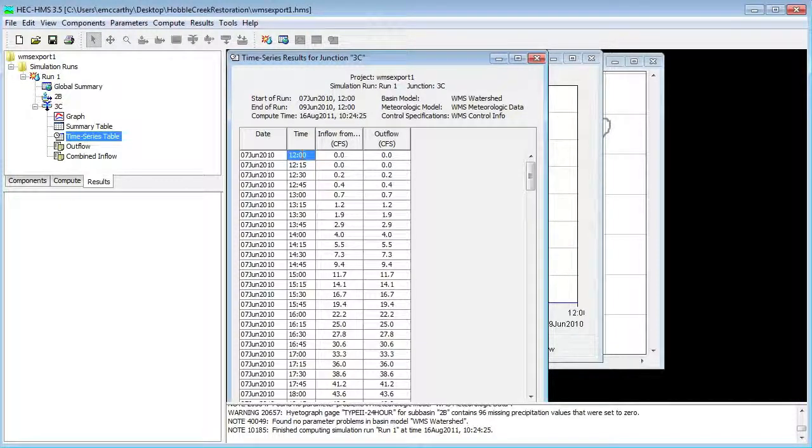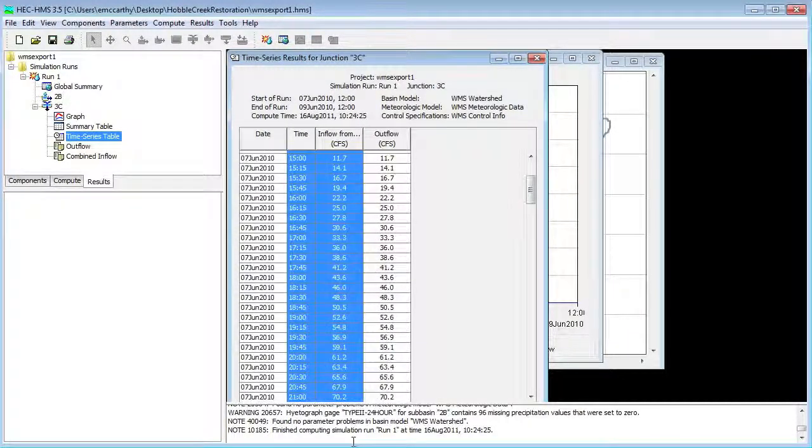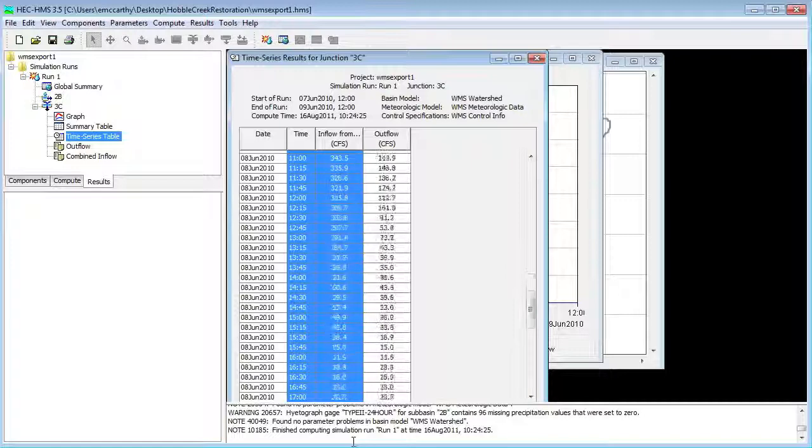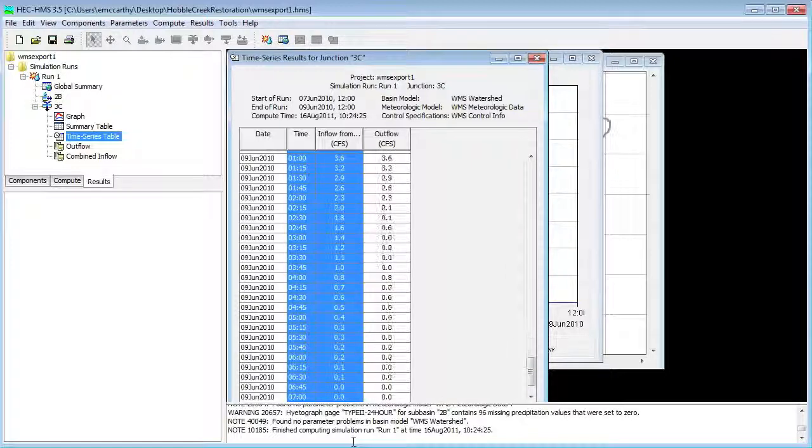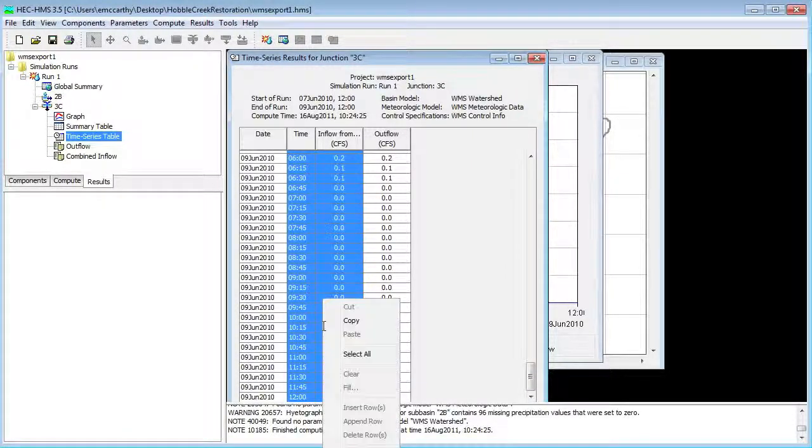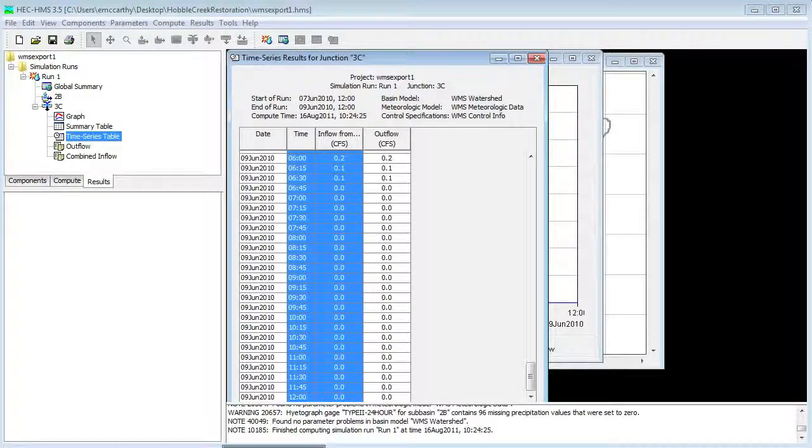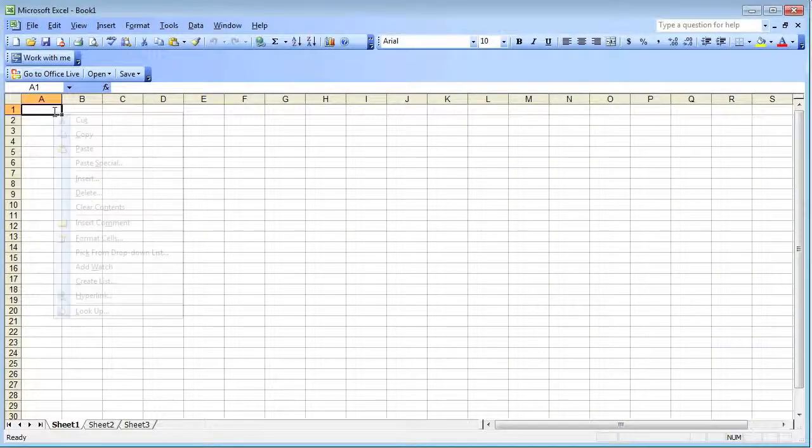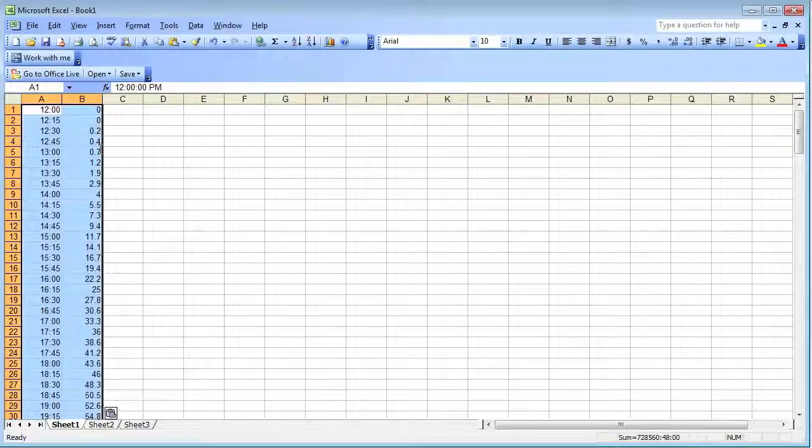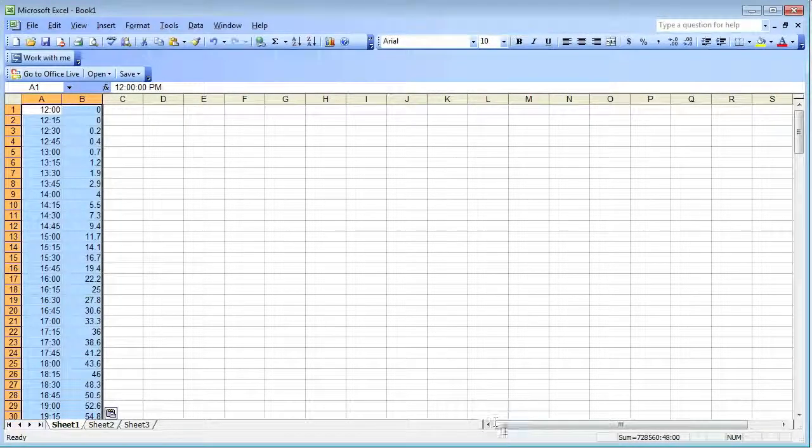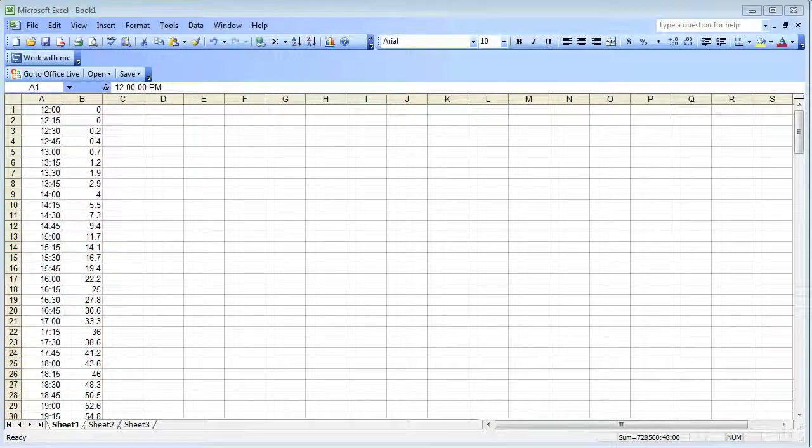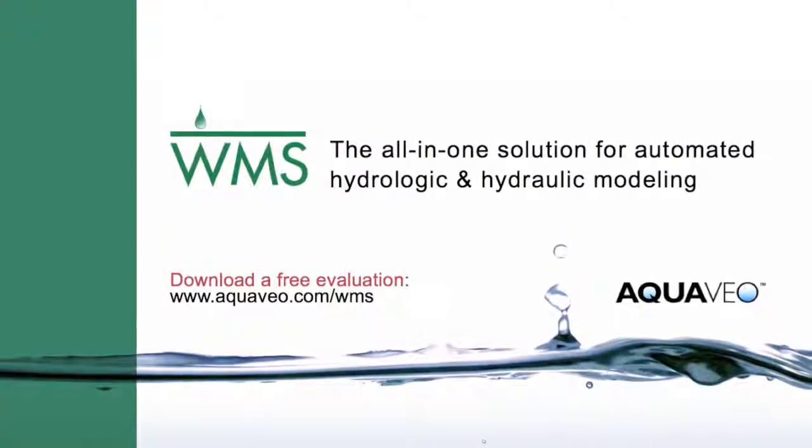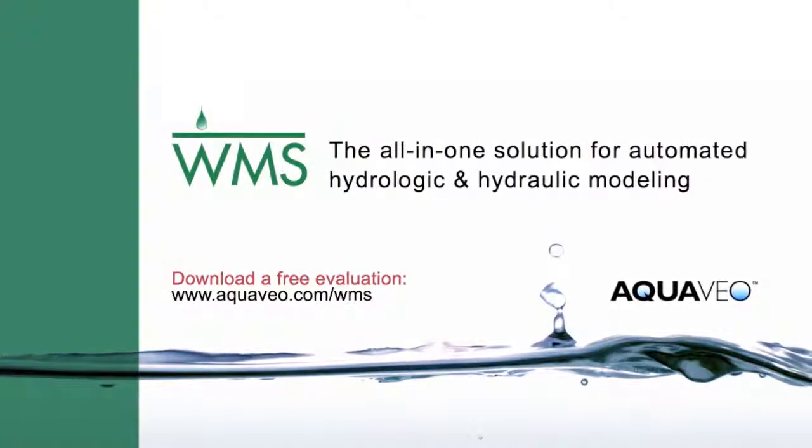Finally, we will copy the outflow hydrograph data into the project. This hydrograph data will be used in the Hubbell Creek Restoration Part 2 video as an inflow boundary condition for a GSSHA model.